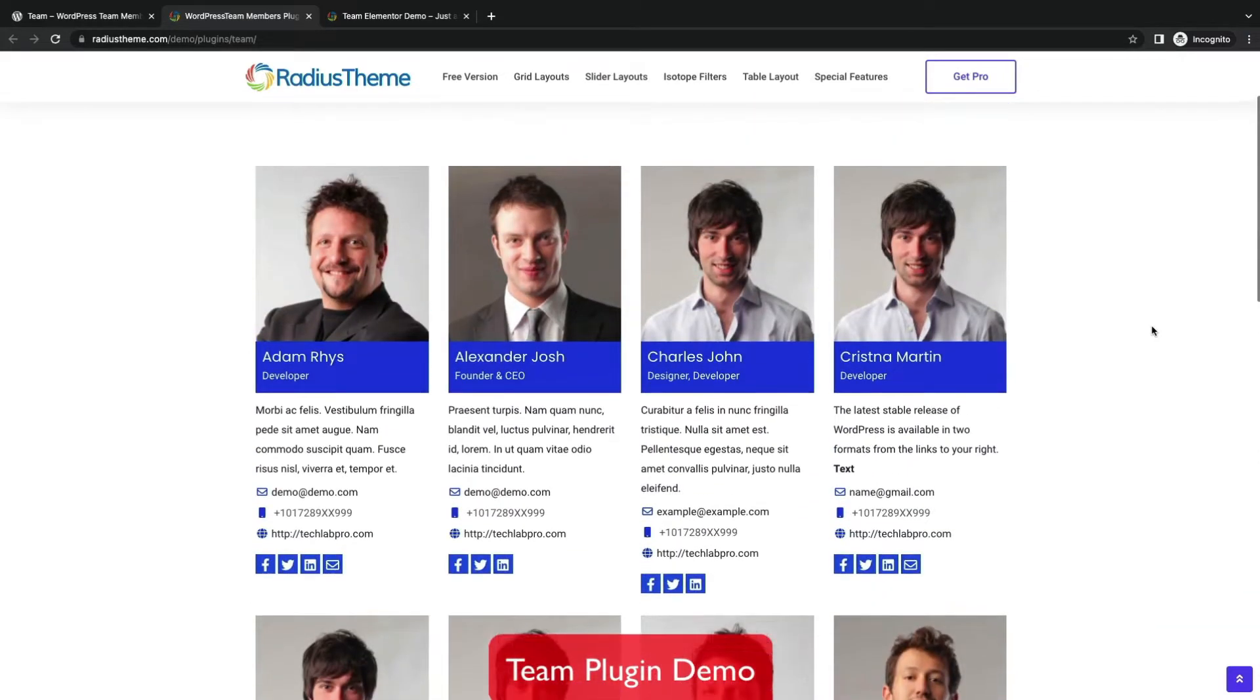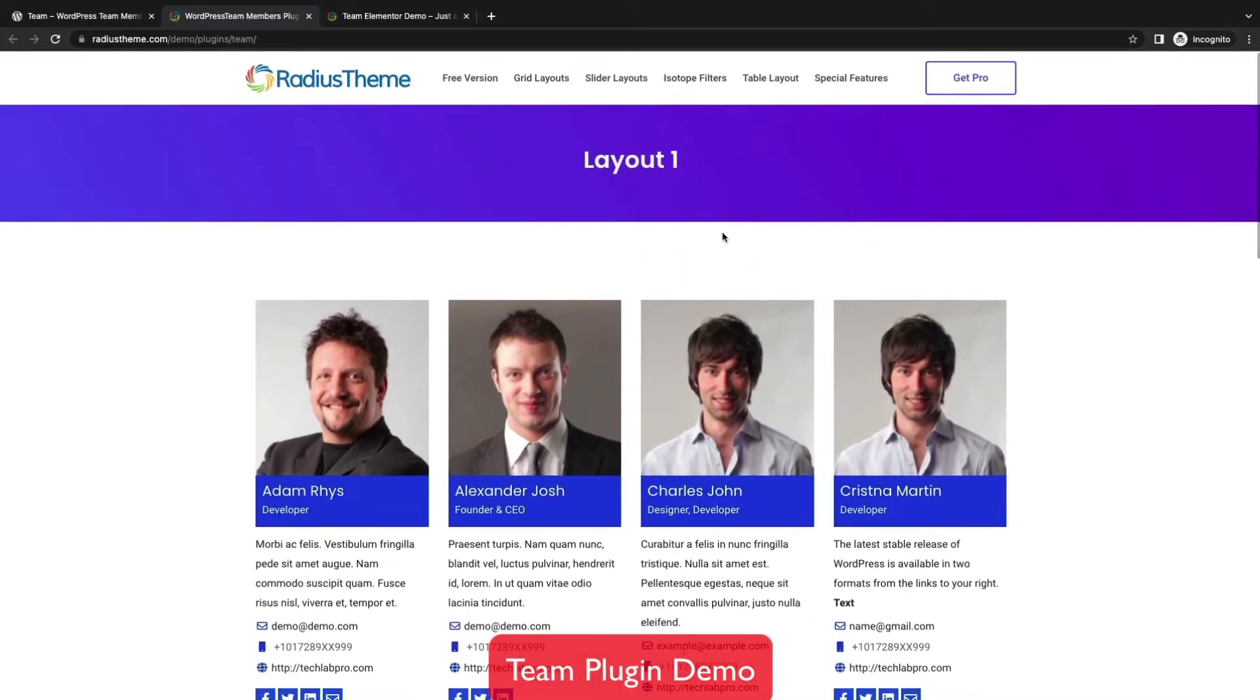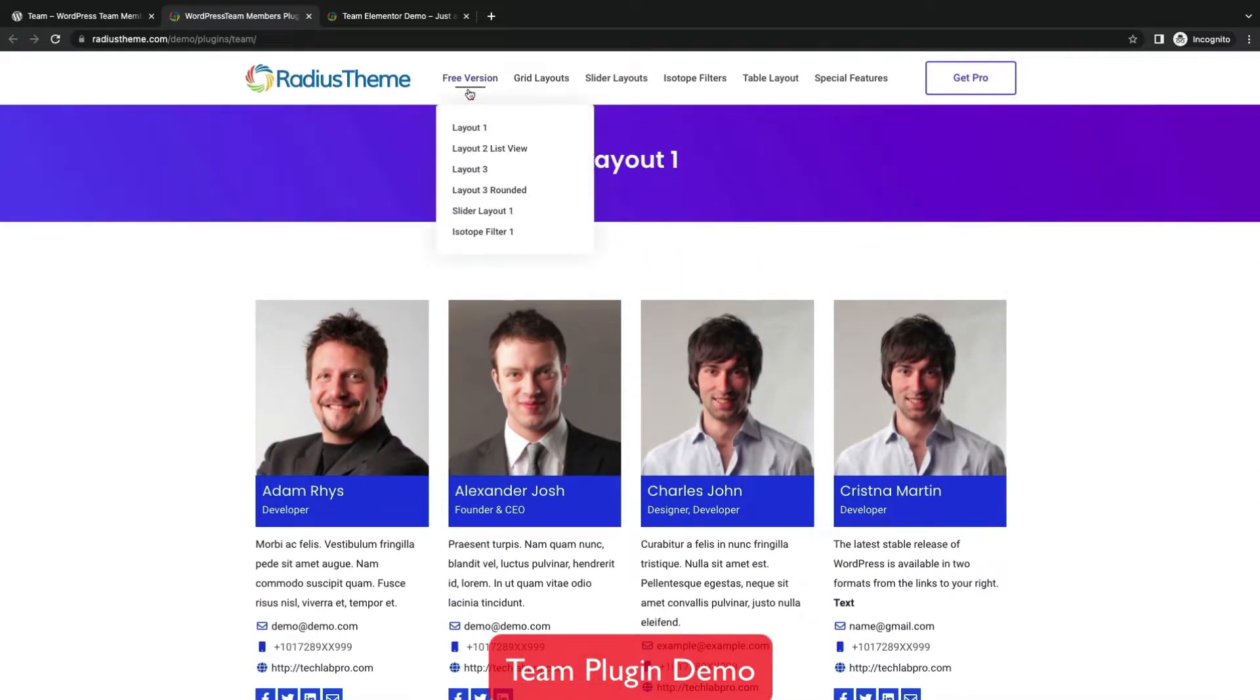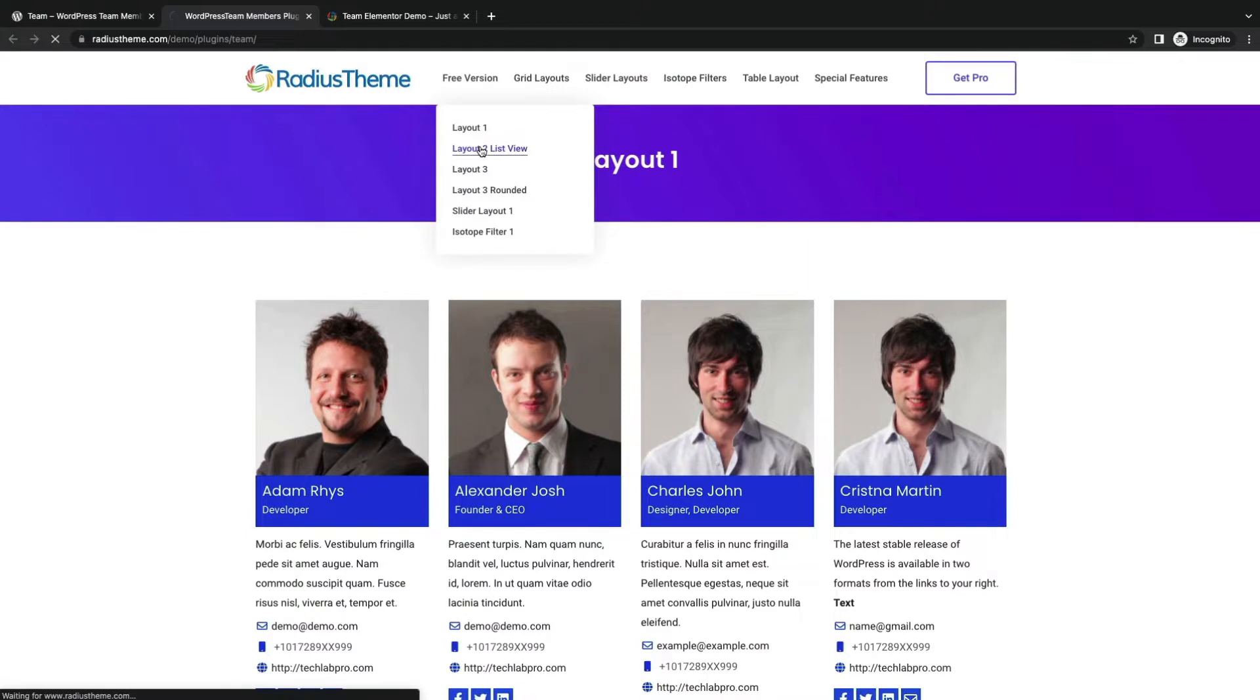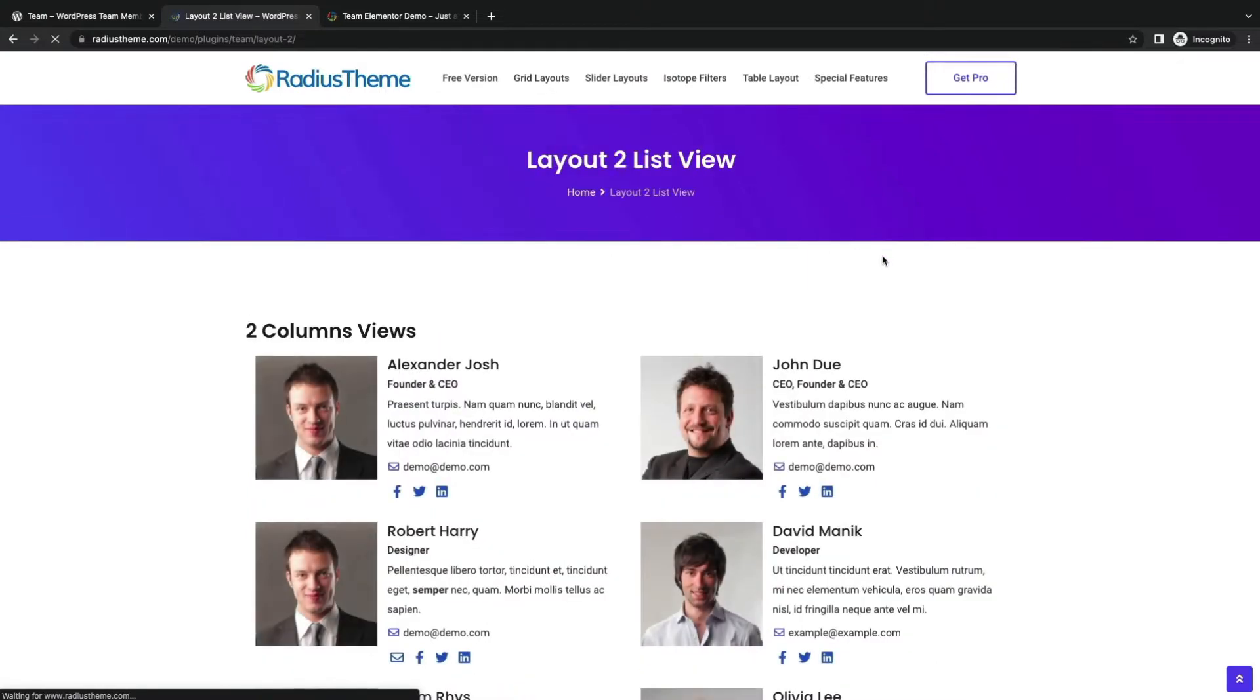You are watching the grid layout of the Team section. You can filter and include and exclude any member from the plugin settings.